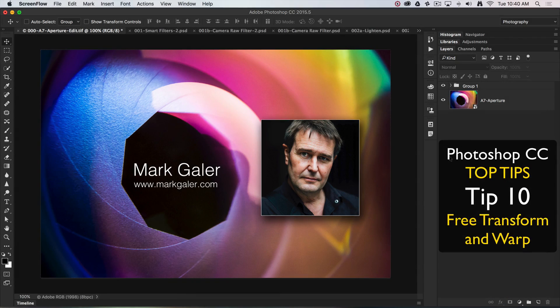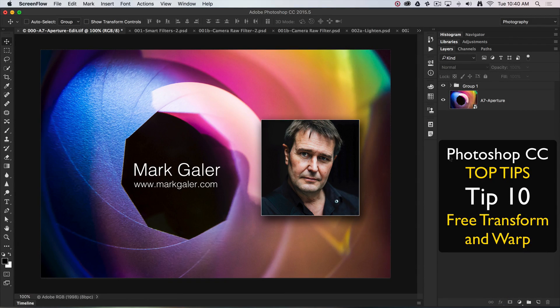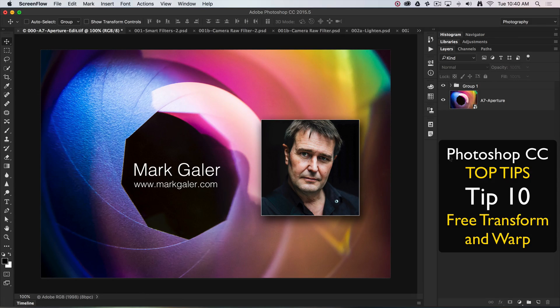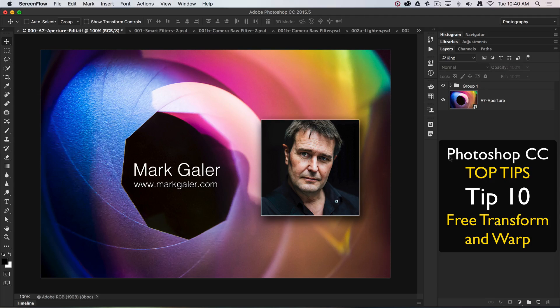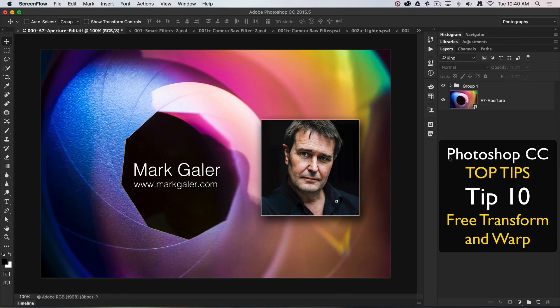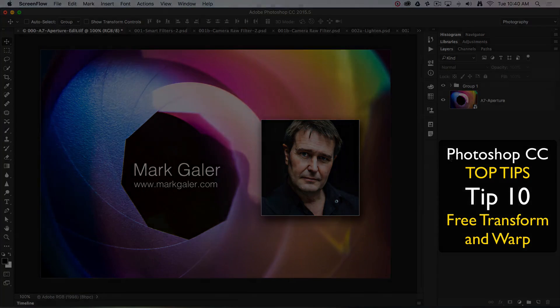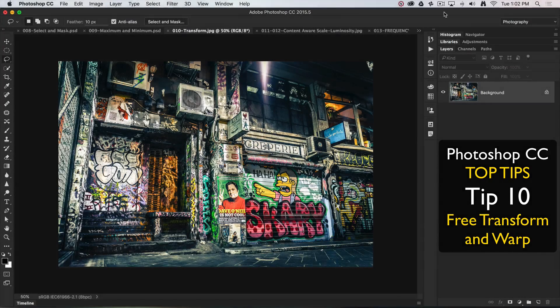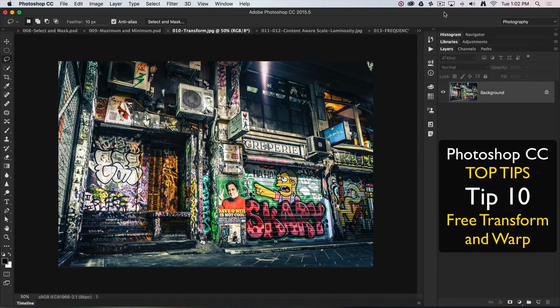Hi, this is Mark Gaylor, Adobe Photoshop ambassador for the Asia-Pacific region. We're going to discuss my top 20 all-time favorite tips and techniques for working in Photoshop CC.